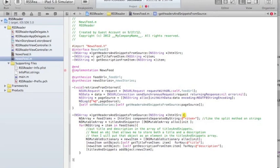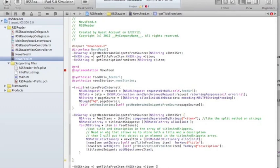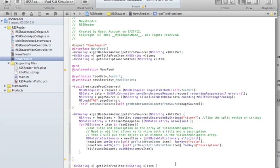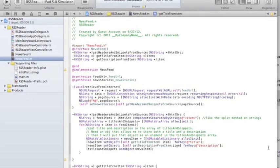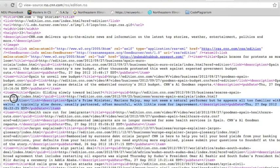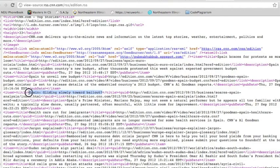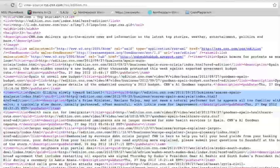Now I'm going to implement the first method, getTitleFromItem. What I need to do is find a substring. I need to find out where the title tag begins and where it ends. I need to find the position of the opening title tag, then find the position of the closing title tag, and then get a substring from everything that's within those title tags.